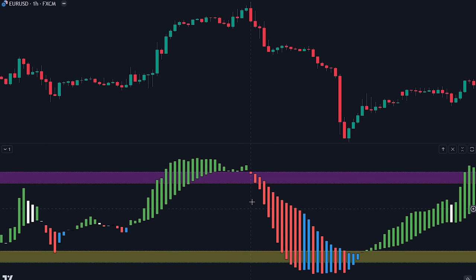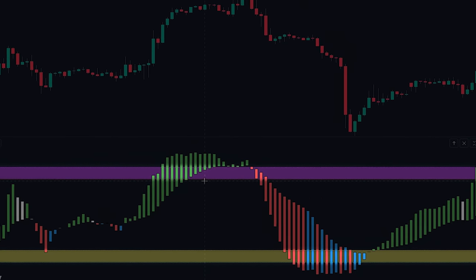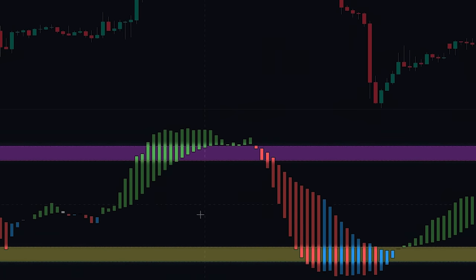Let's first understand what the components of the indicator are. The first component of the indicator is the threshold lines, which are characterized by the horizontal yellow and purple colors, and which play a crucial role in this indicator.